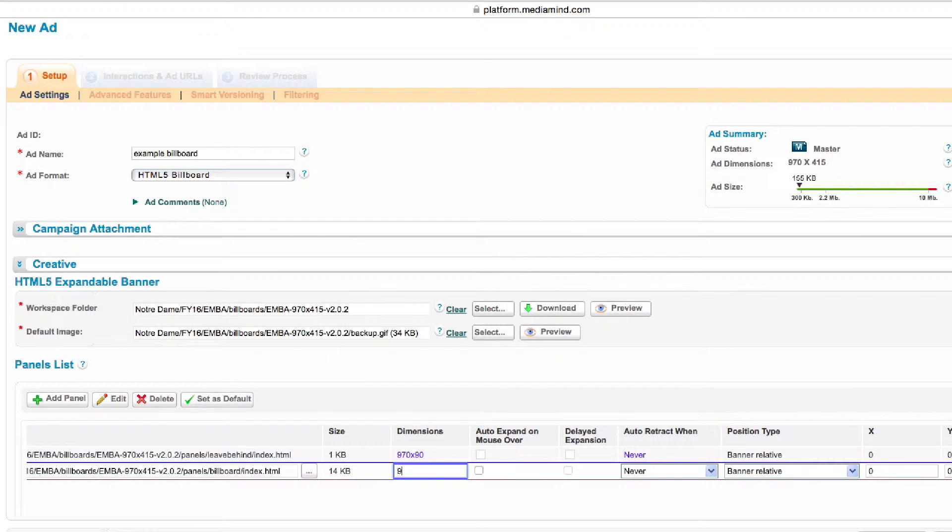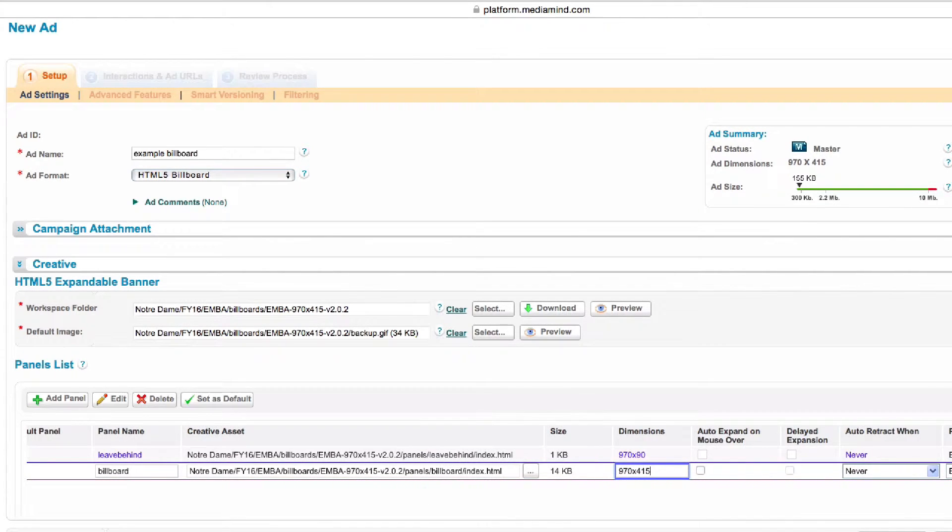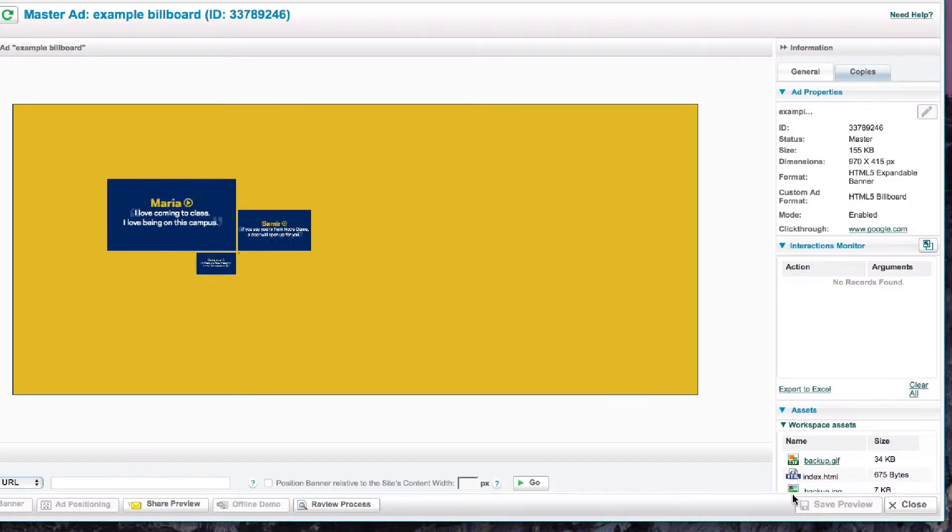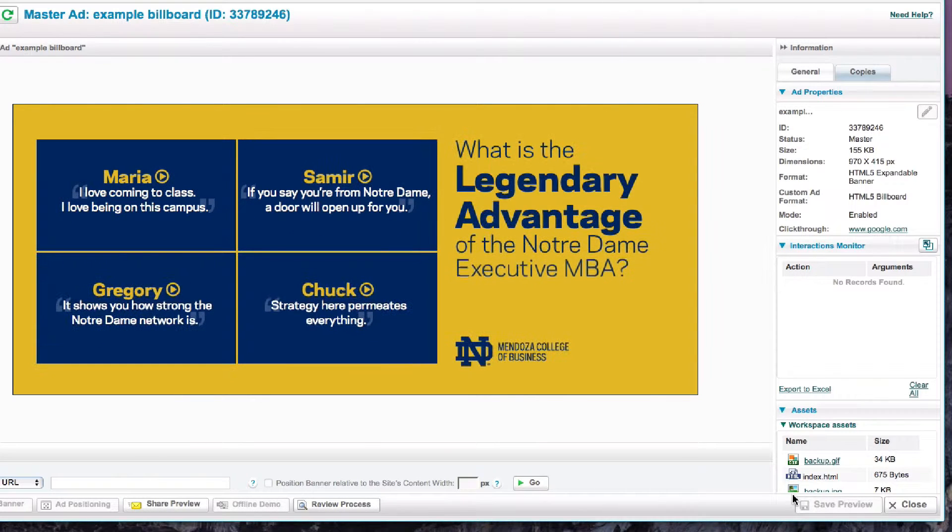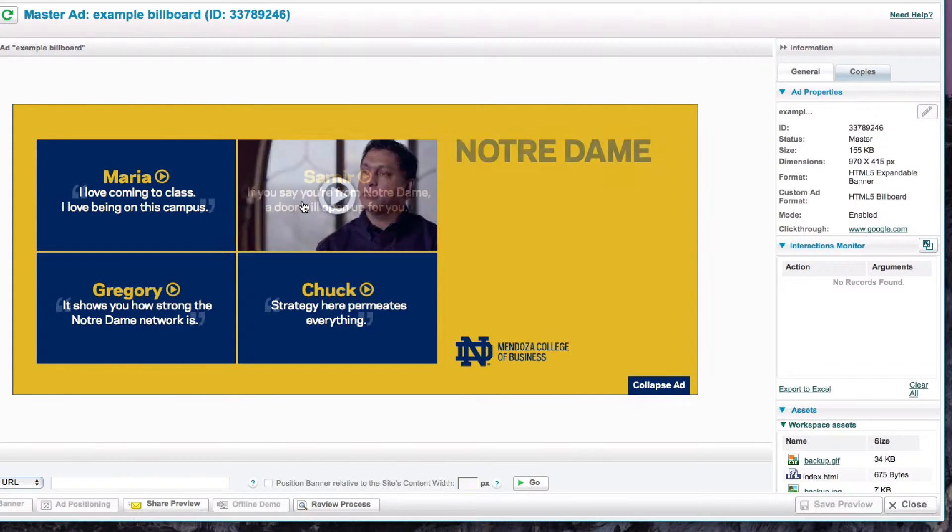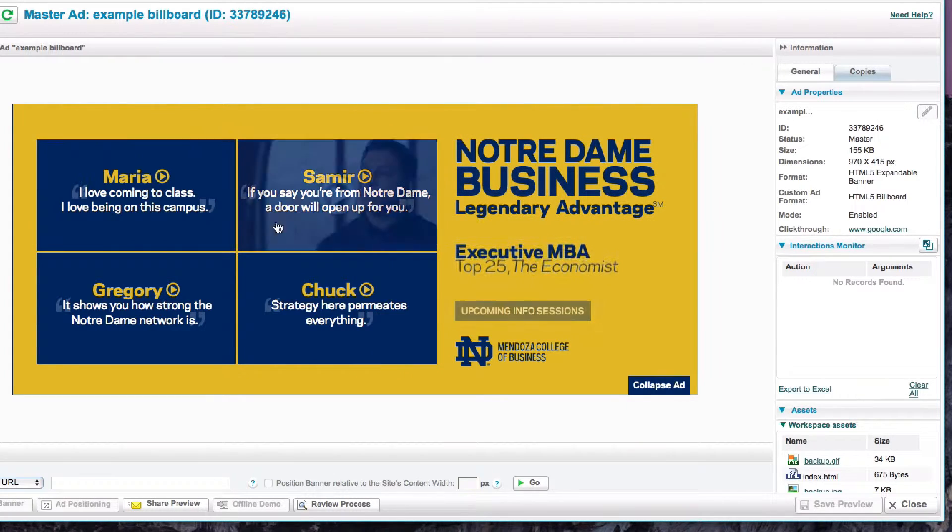But once that's done you can save the ad and preview it, which is a good place to test. Make sure the collapse button is firing and the auto expand on the leave behind.